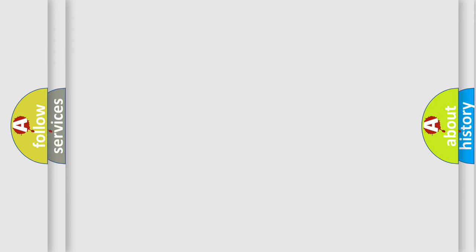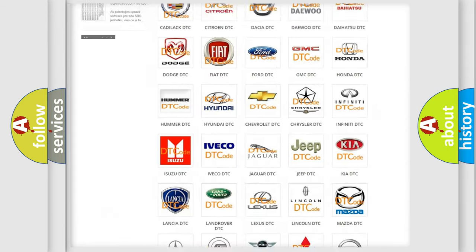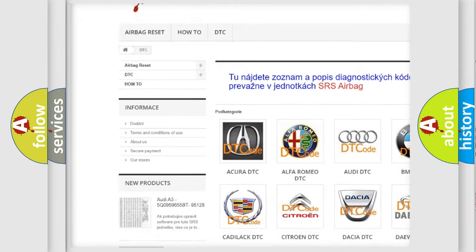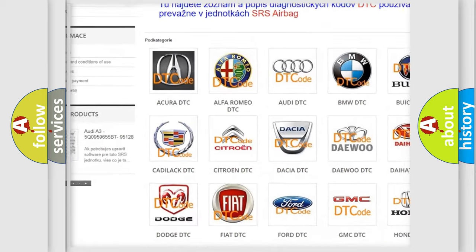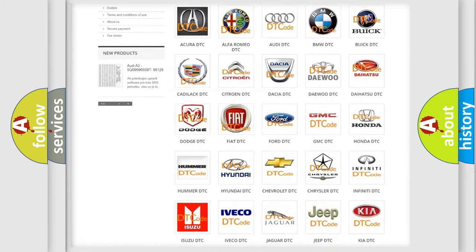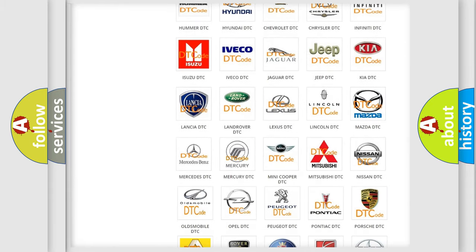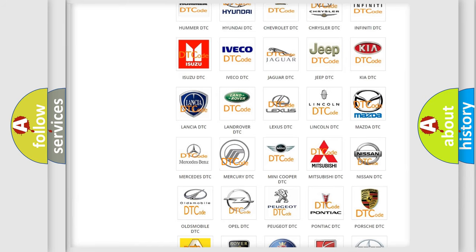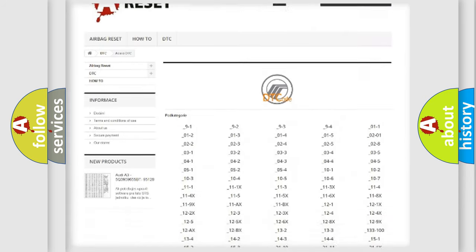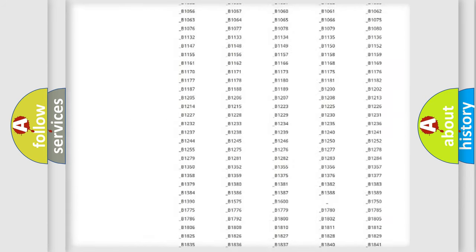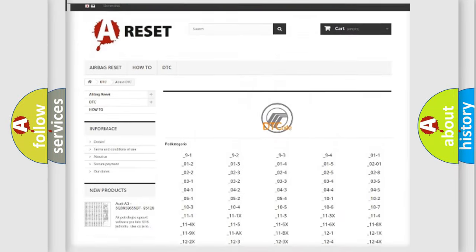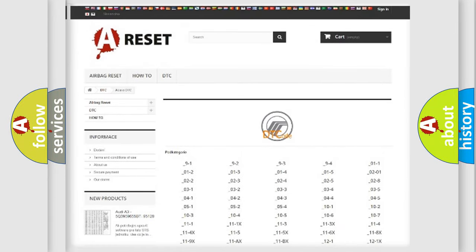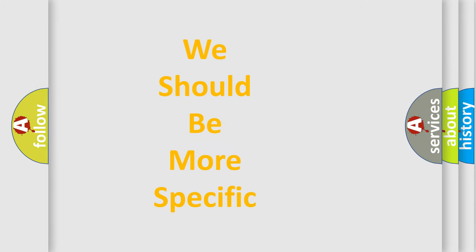Our website airbagreset.sk produces useful videos for you. You do not have to go through the OBD2 protocol anymore to know how to troubleshoot any car breakdown. You will find all the diagnostic codes that can be diagnosed in Mercury vehicles, and many other useful things.